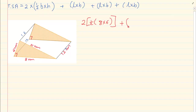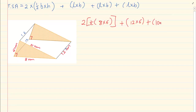Plus we are going to take the rectangle at the back which is 12 times 6. Plus the rectangle on top which is 10 times 12. And then the rectangle at the bottom which is 8 times 12.